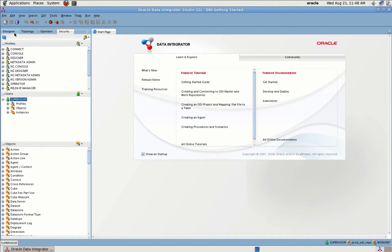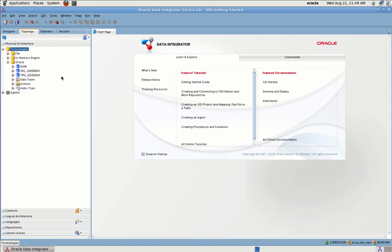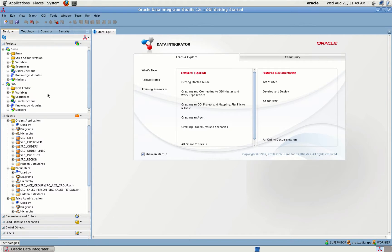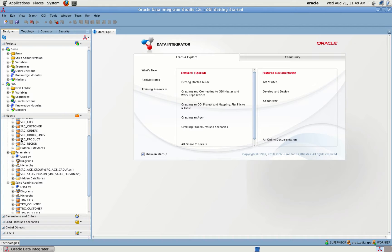Let's jump into the demo. For this demo I will be moving data from my source database to my target database. In the source database I have order application data, and in my target database I have Sales Administration data. So I'll be moving data from my source database to my target database.